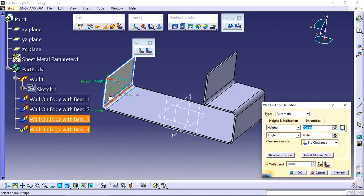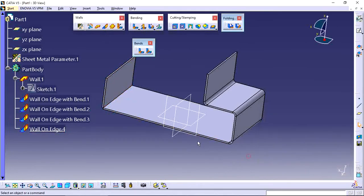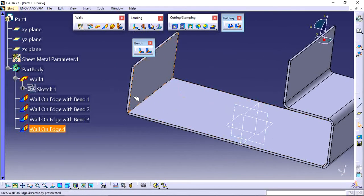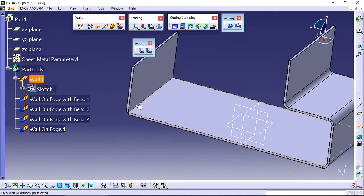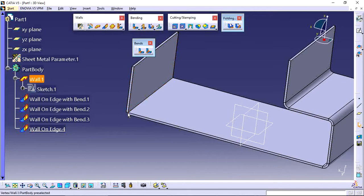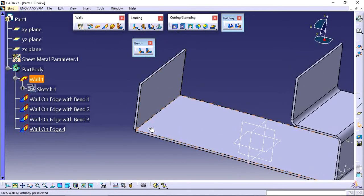Create one flange like this without bend. Create one wall here without bend. This way one wall is created but without bending by using this tool, wall on edge. But there is no bend. If you want to create...